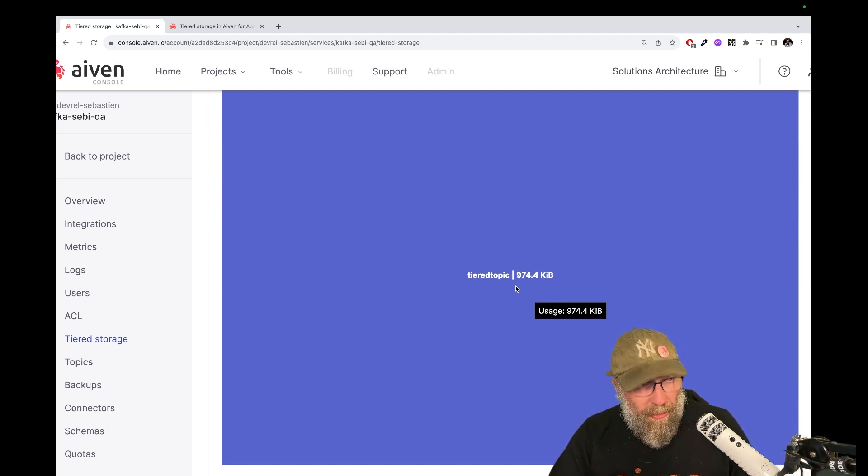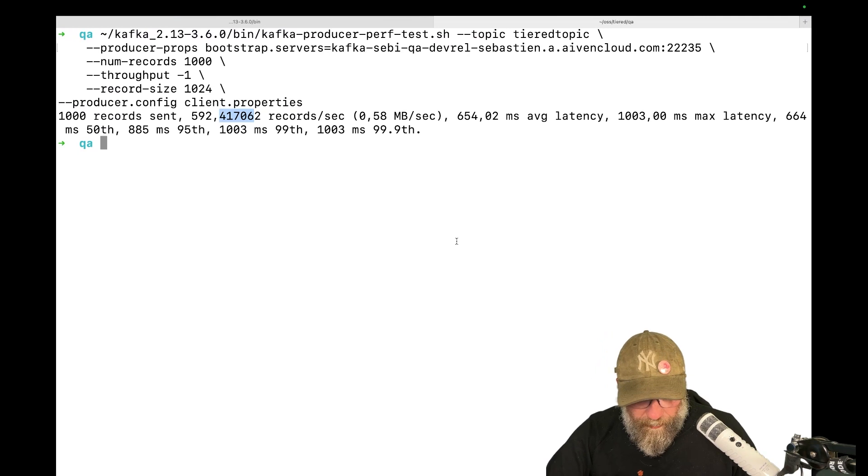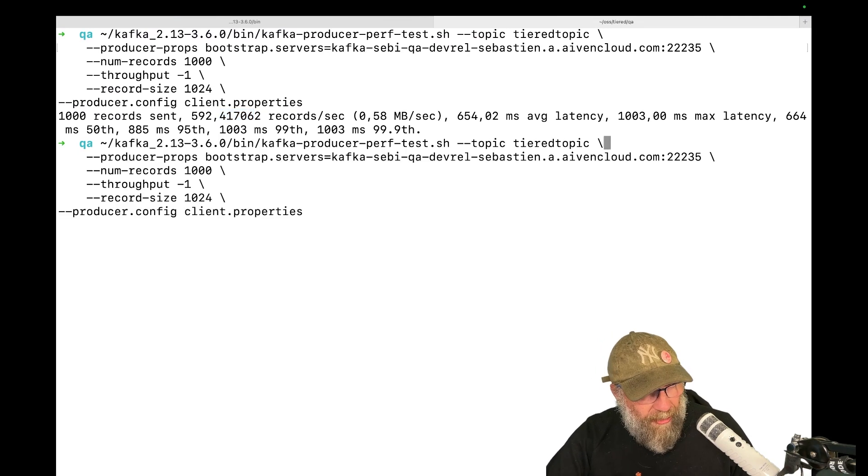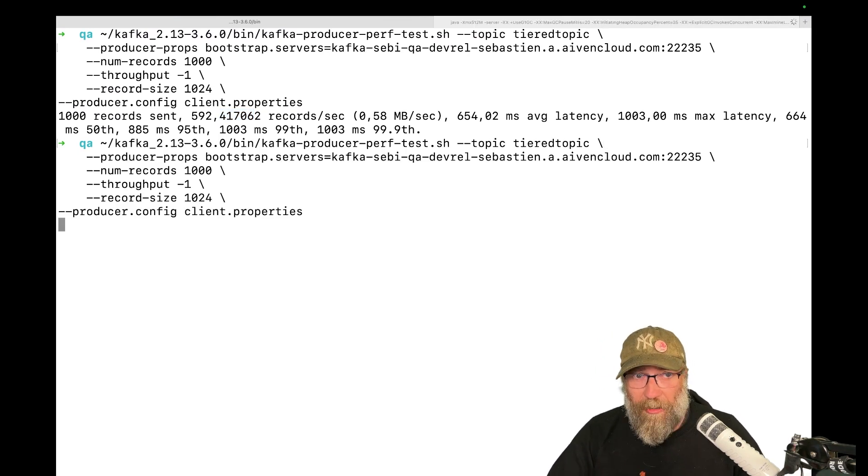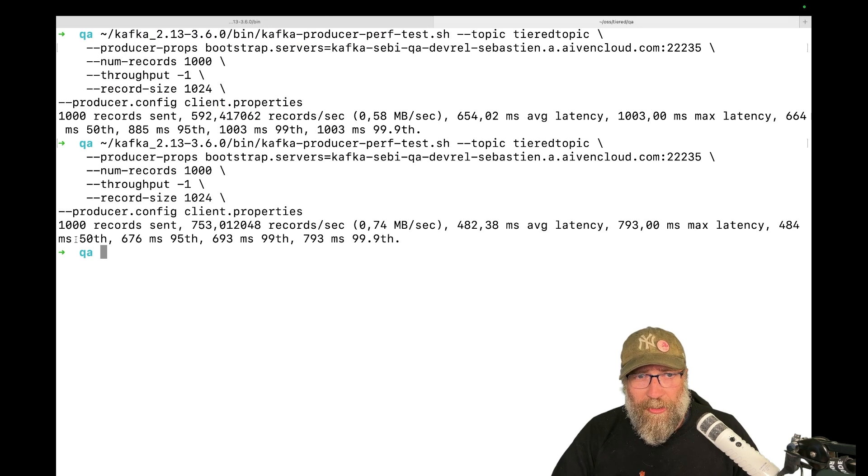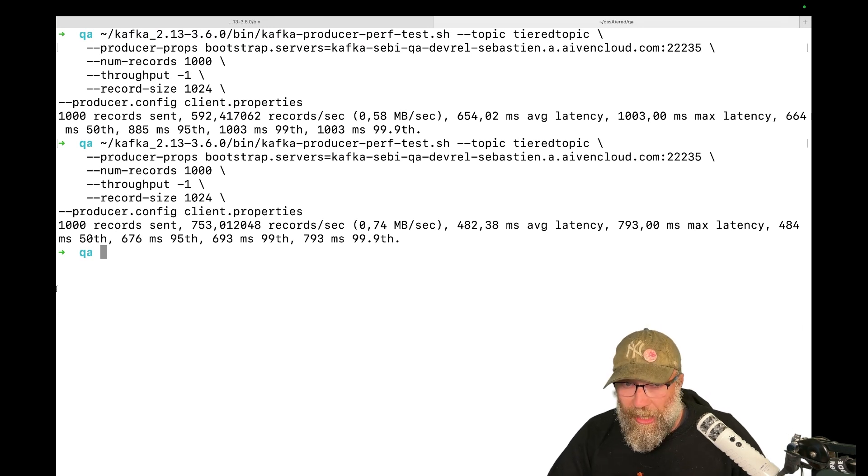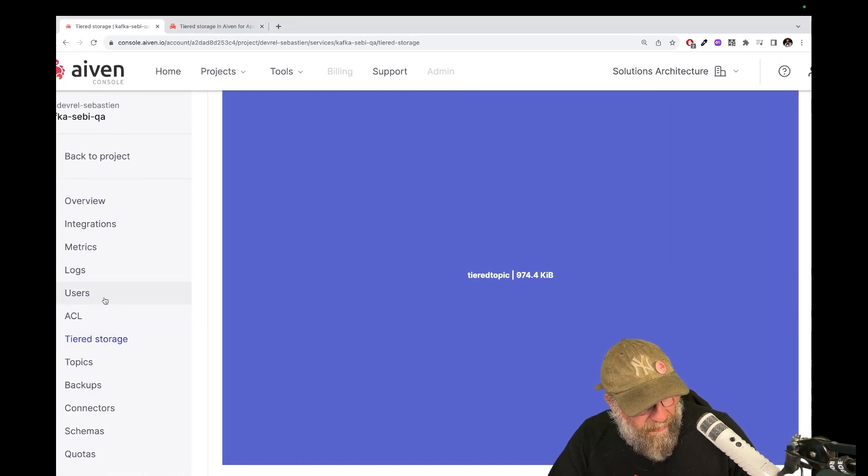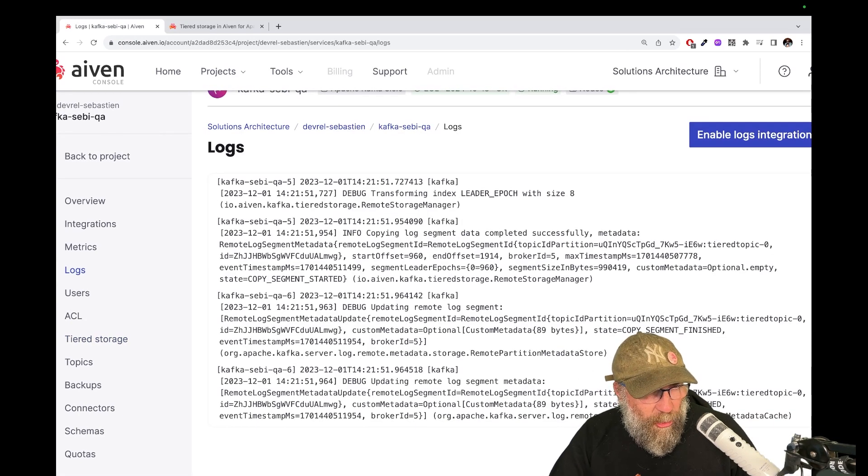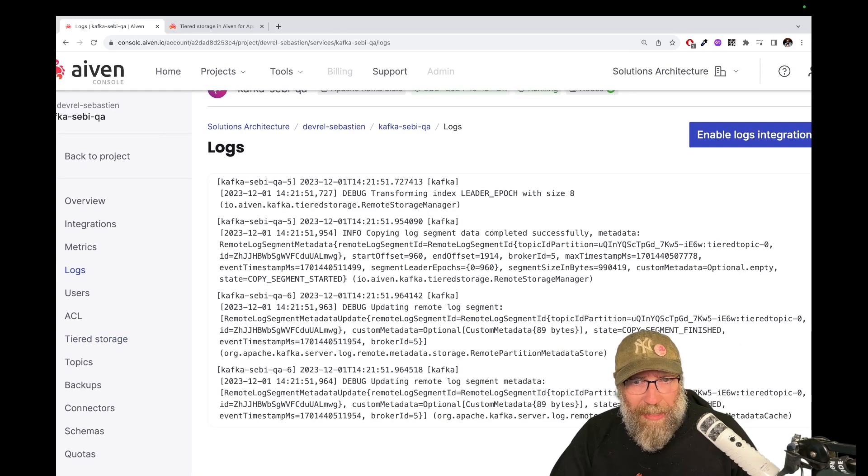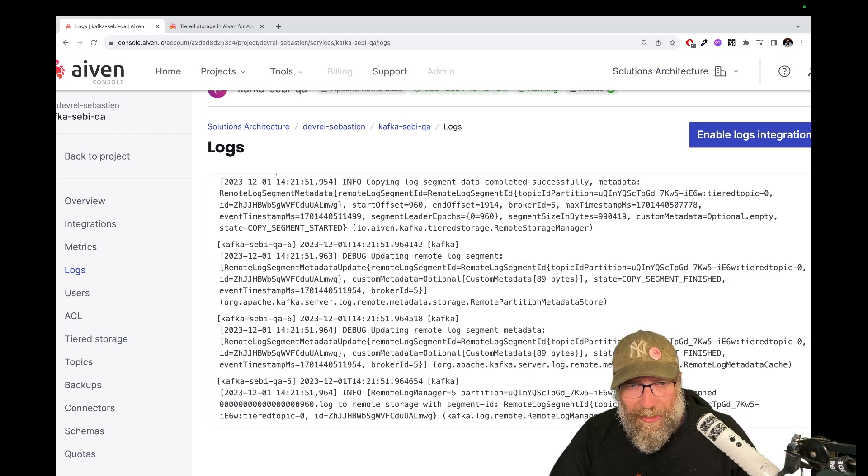If I run it again, exactly the same command. So again, a lot of data, 1000 records. We give it some time so it can process. Again, if I go here to the logs, I should see here that my segment has been copied. It has copied.